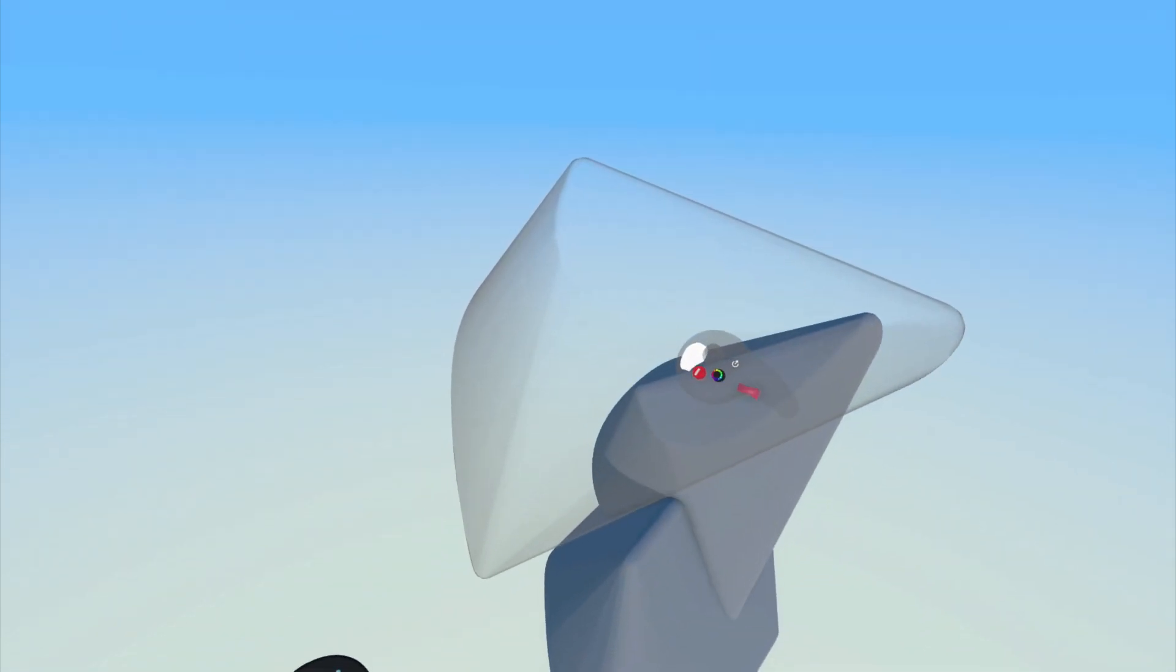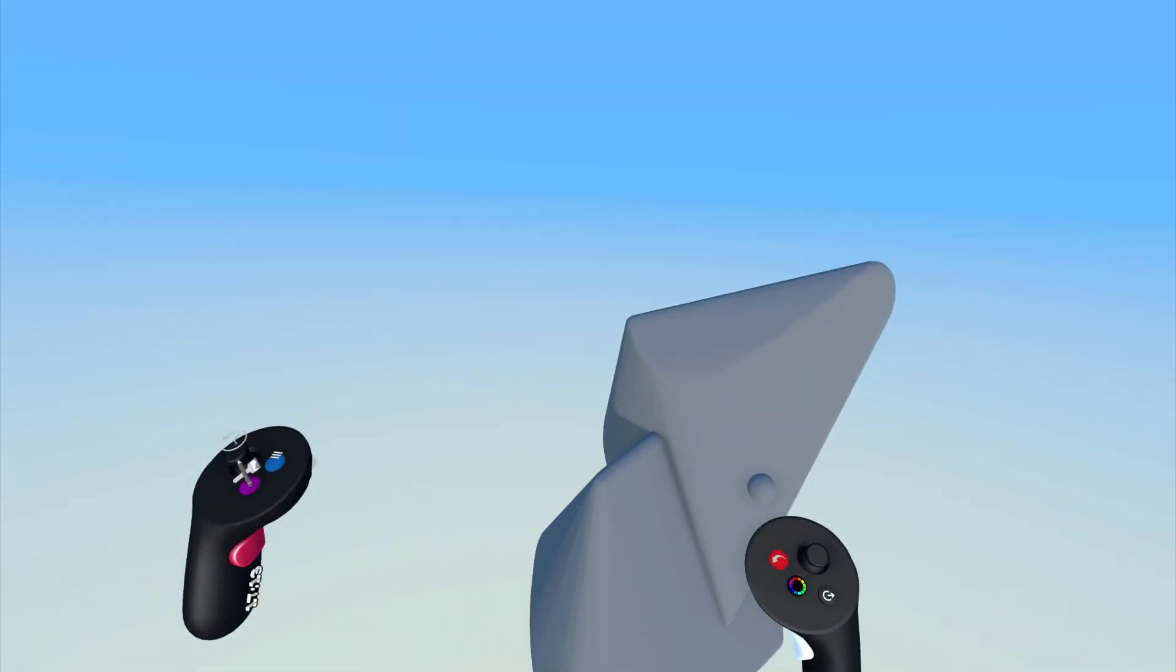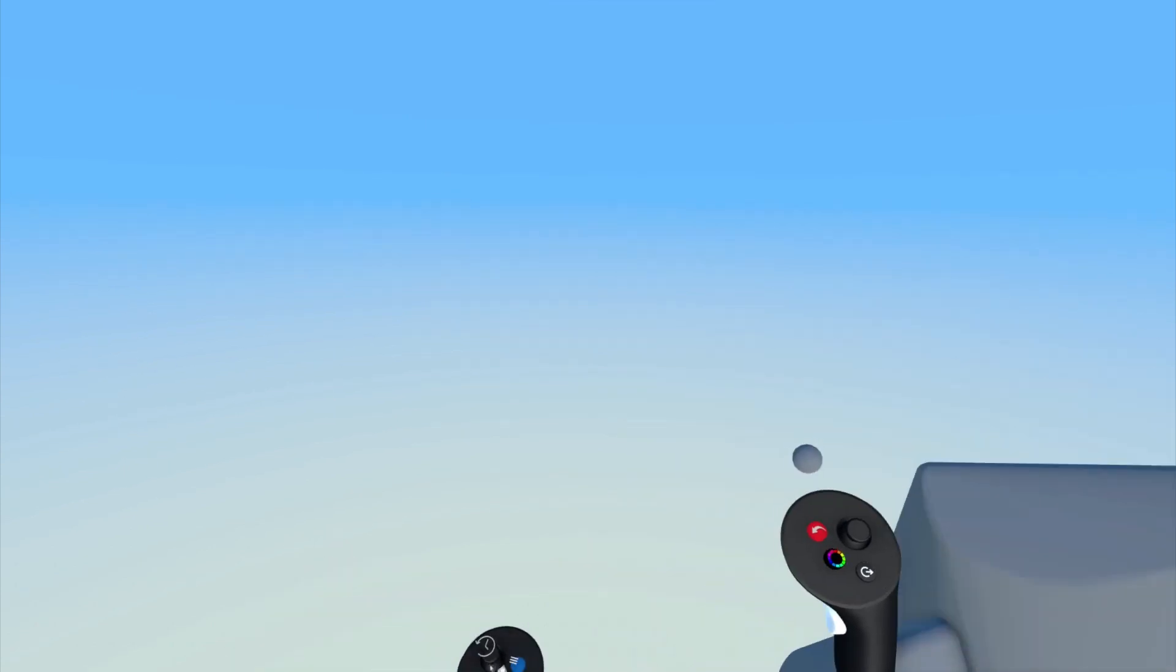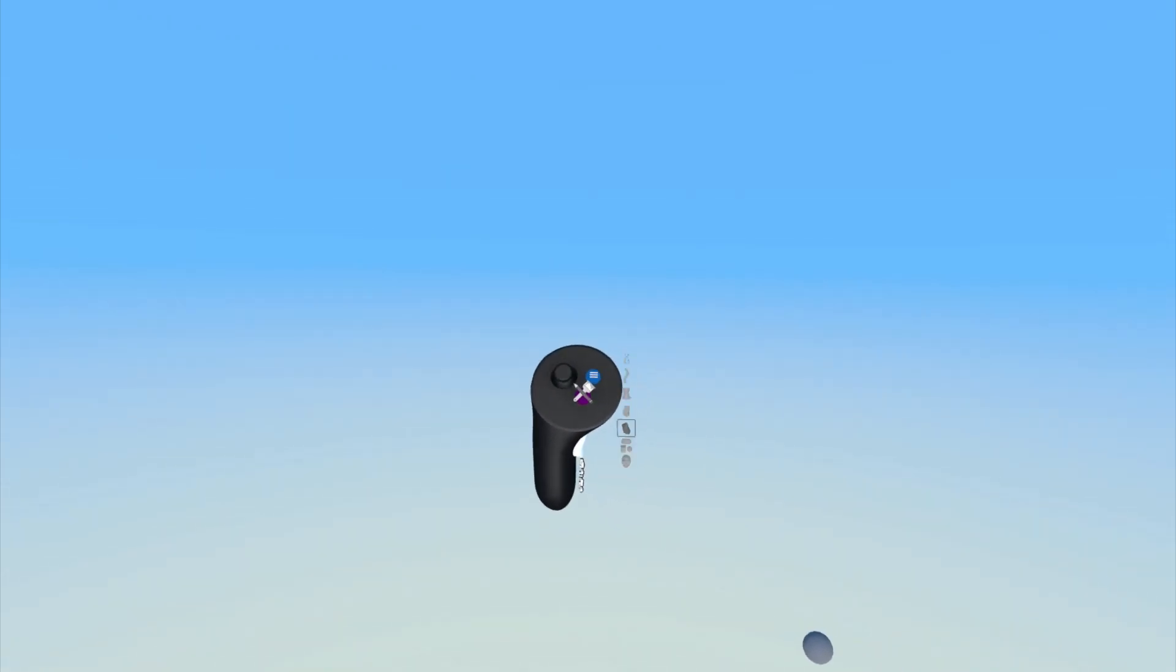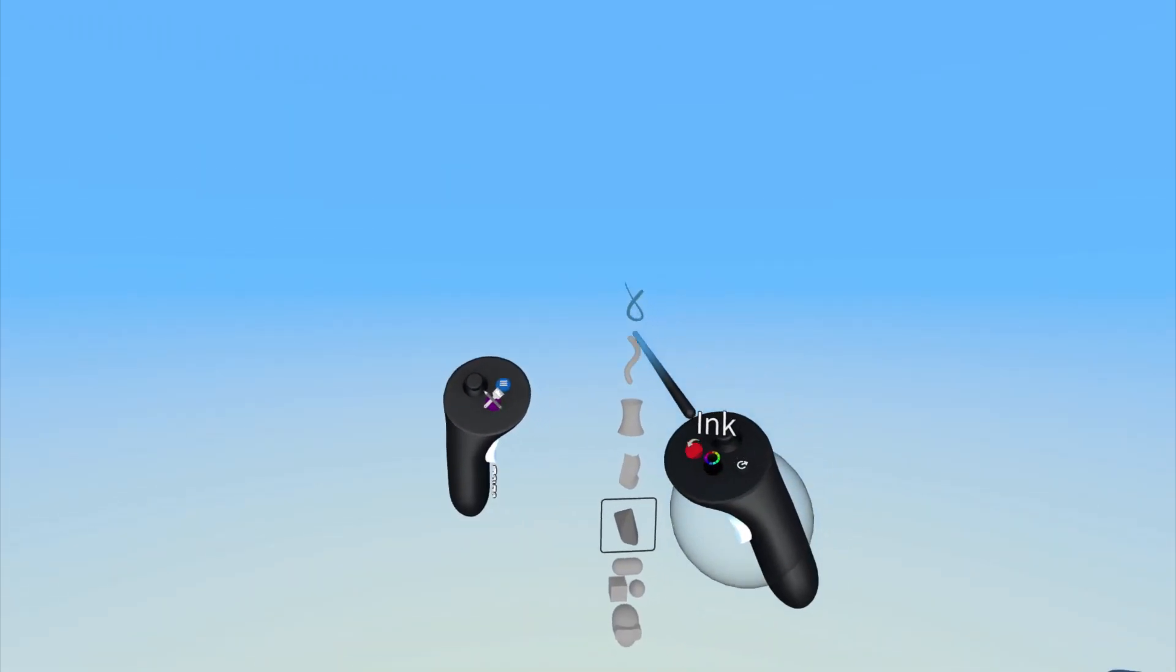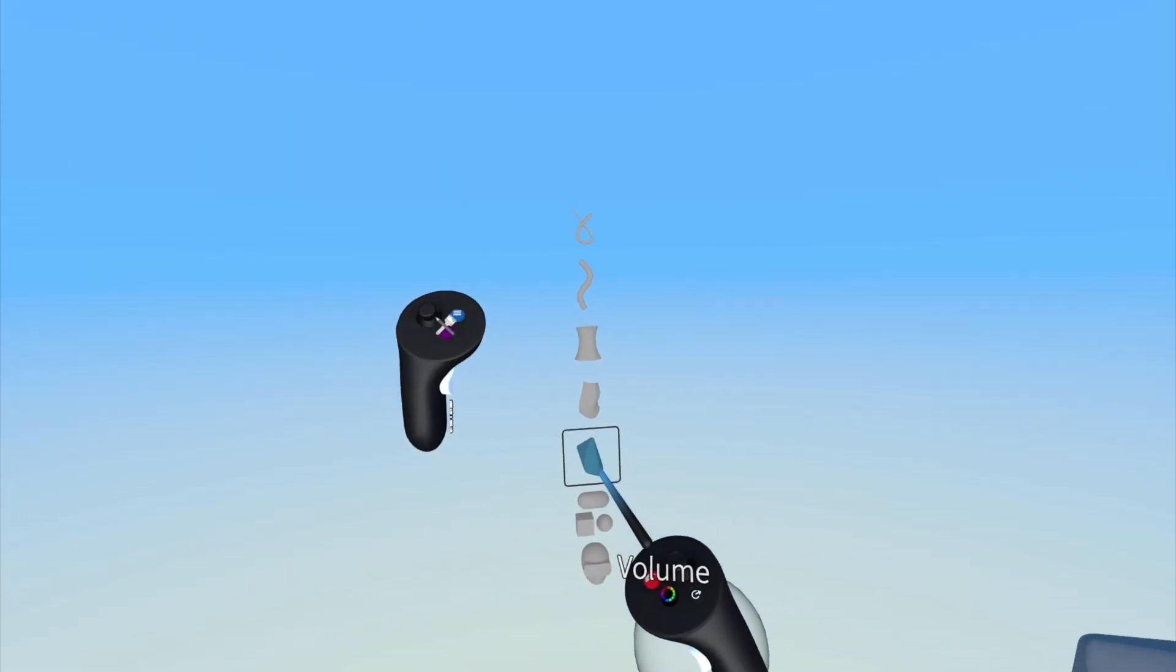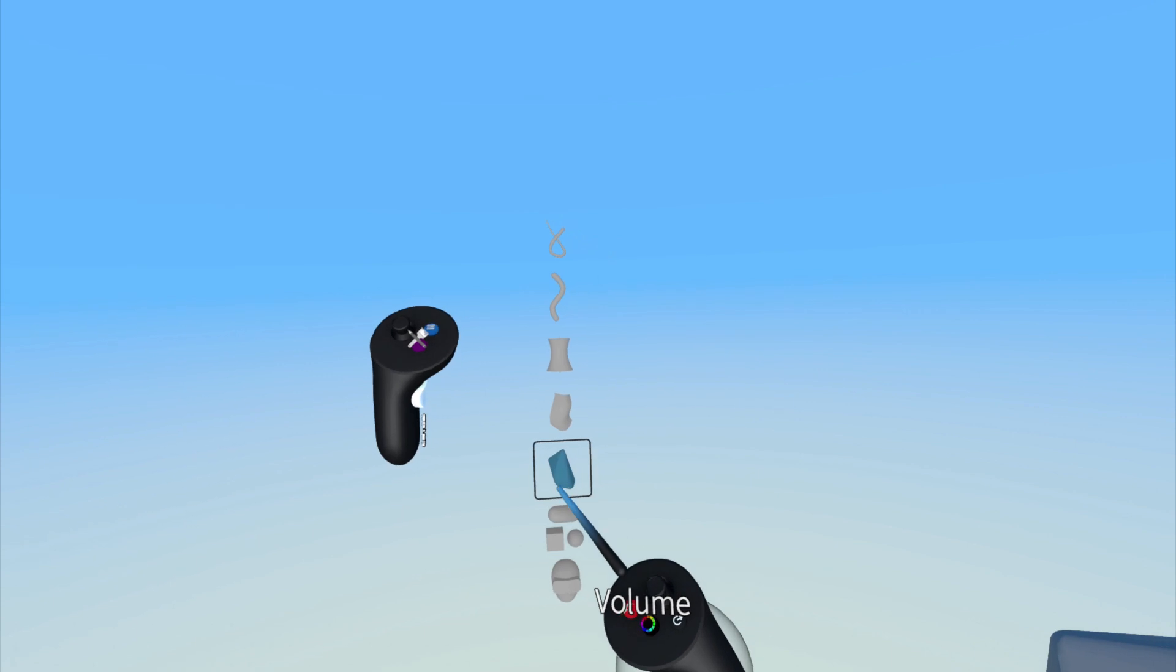To create a volume, open up the Tools menu by pressing the purple button on the non-drawing hand and then point and click on the volume tool.